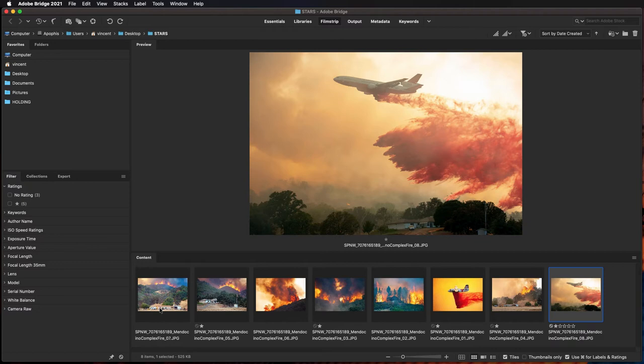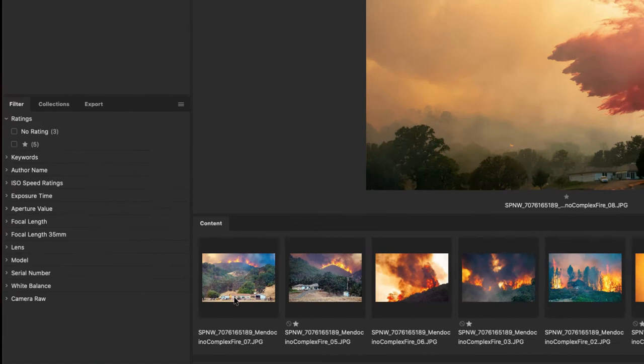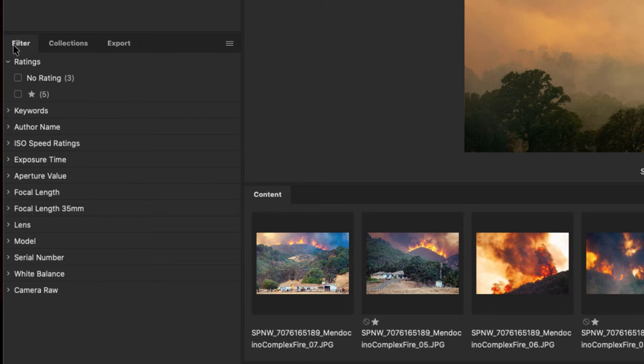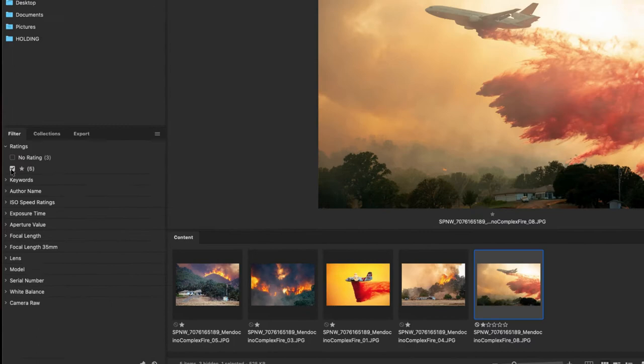Now, if I want to look at just the images that I have stars on, I go over to the left side of the window, and there's some tabs that say Filters Collection and Export. If it's not on Filter, click on that now. You can see I have three images that have no rating, and I have five images that have a star. So I'm going to click on that five images.